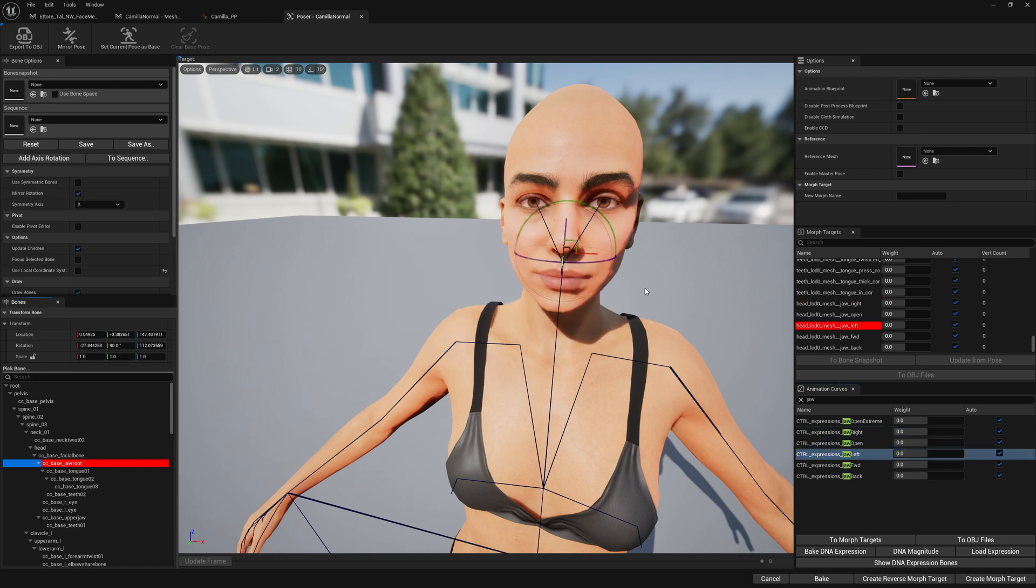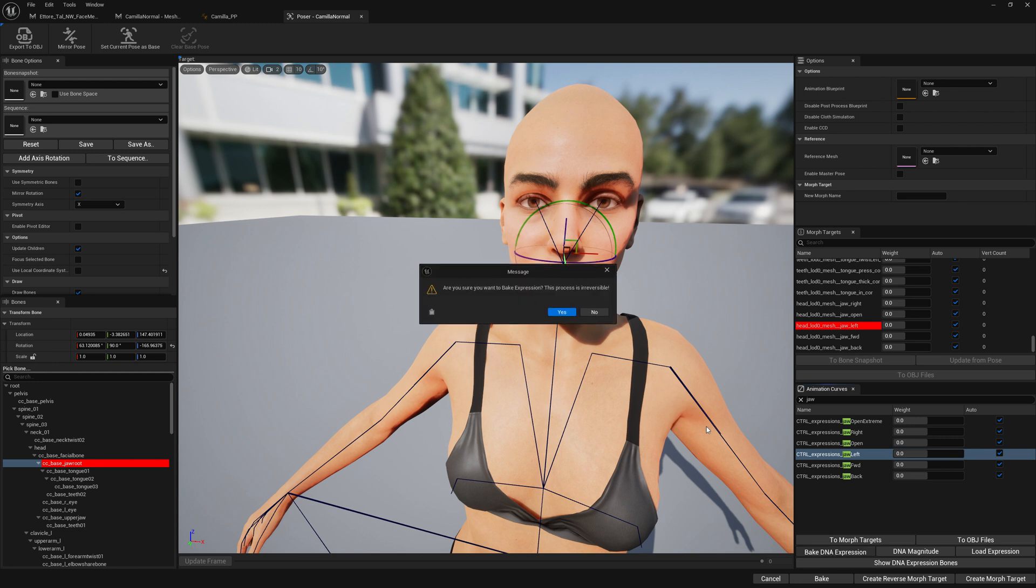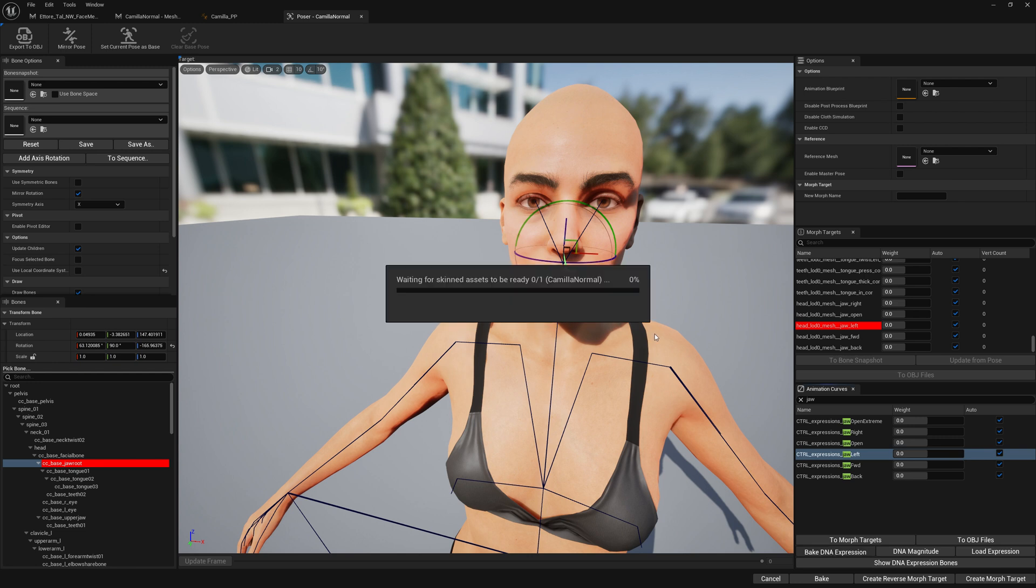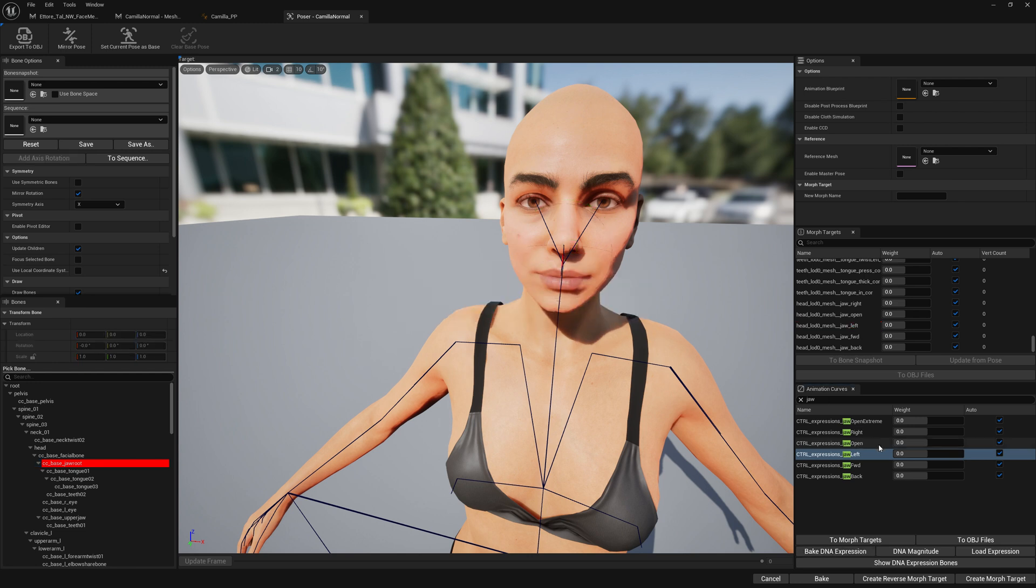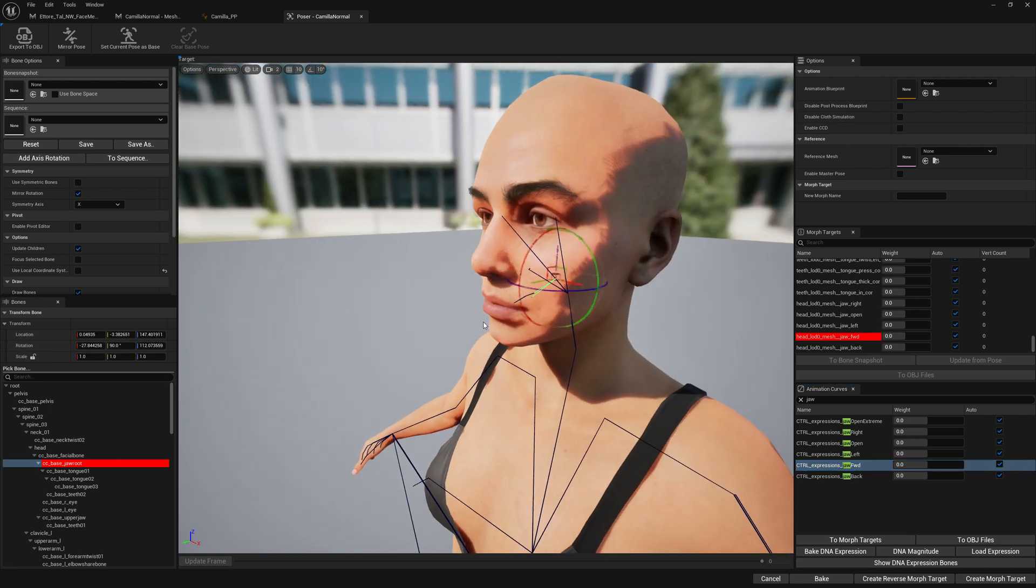We're going to do jaw left now. We're going to bake this down. Jaw forward.